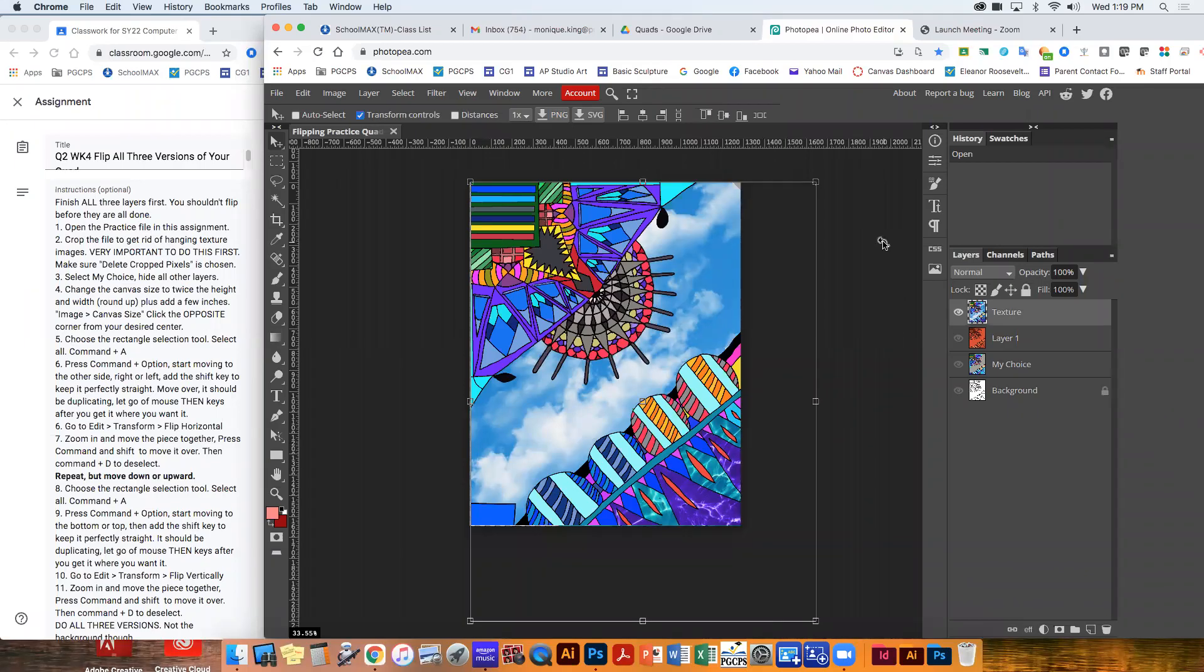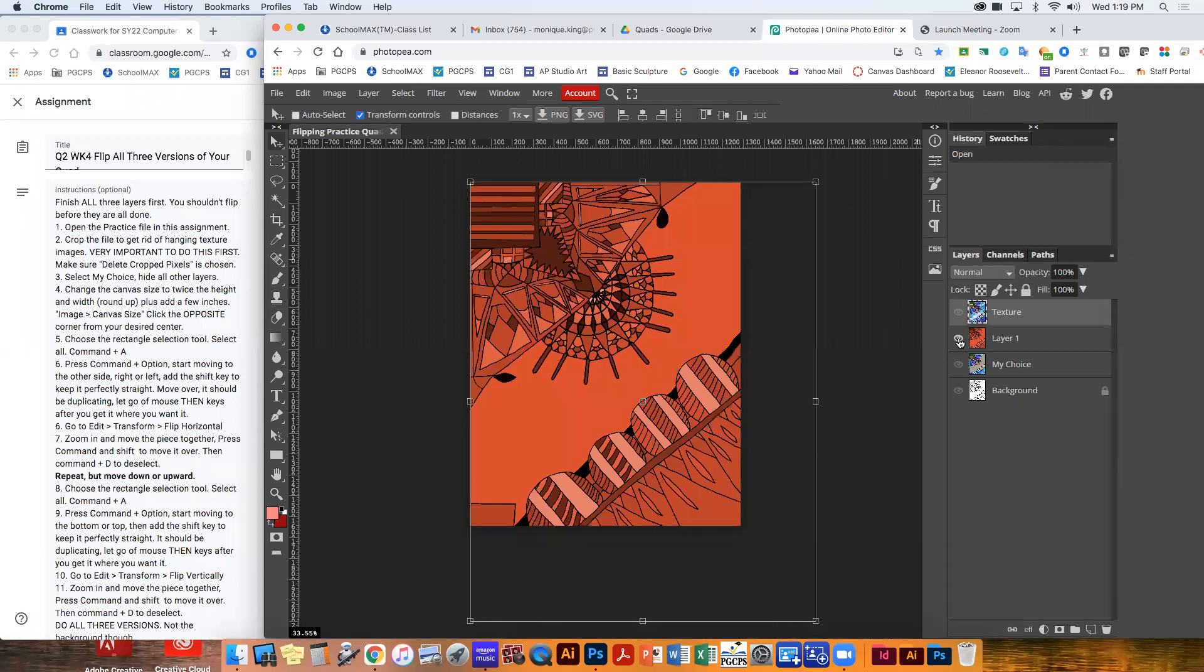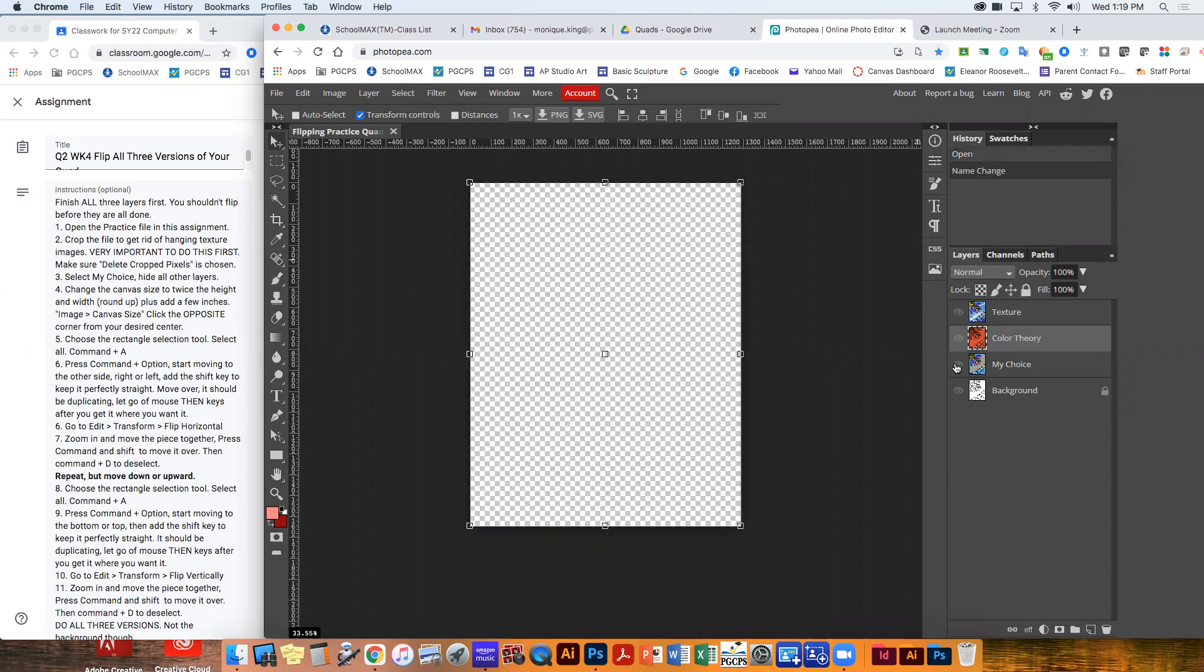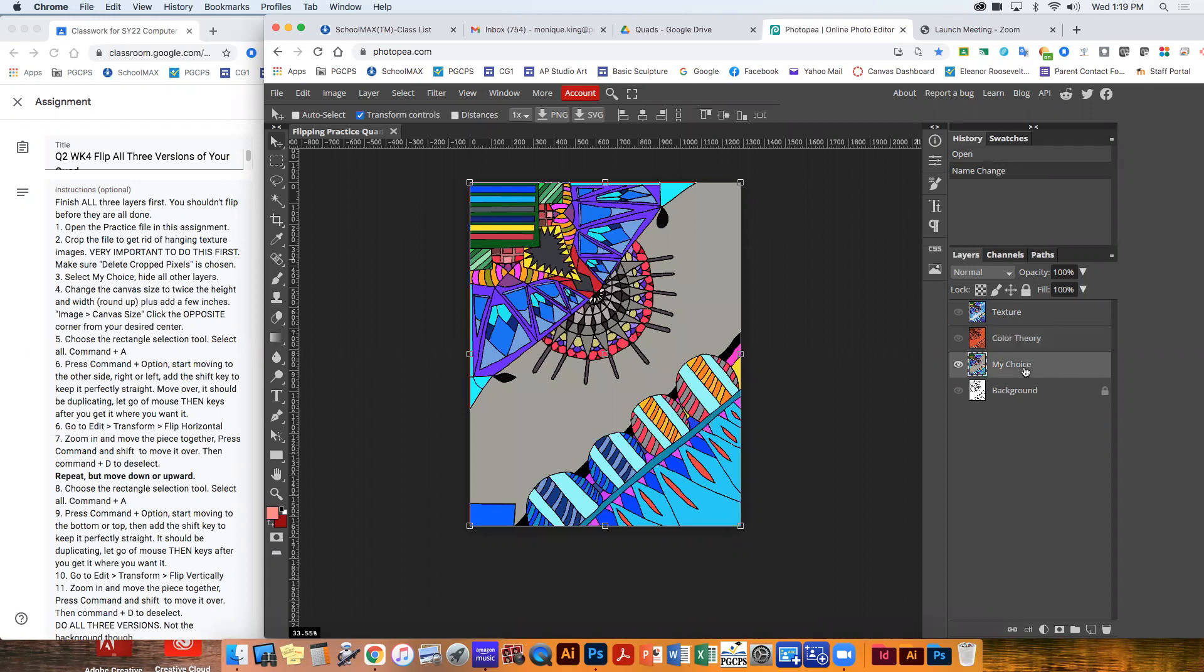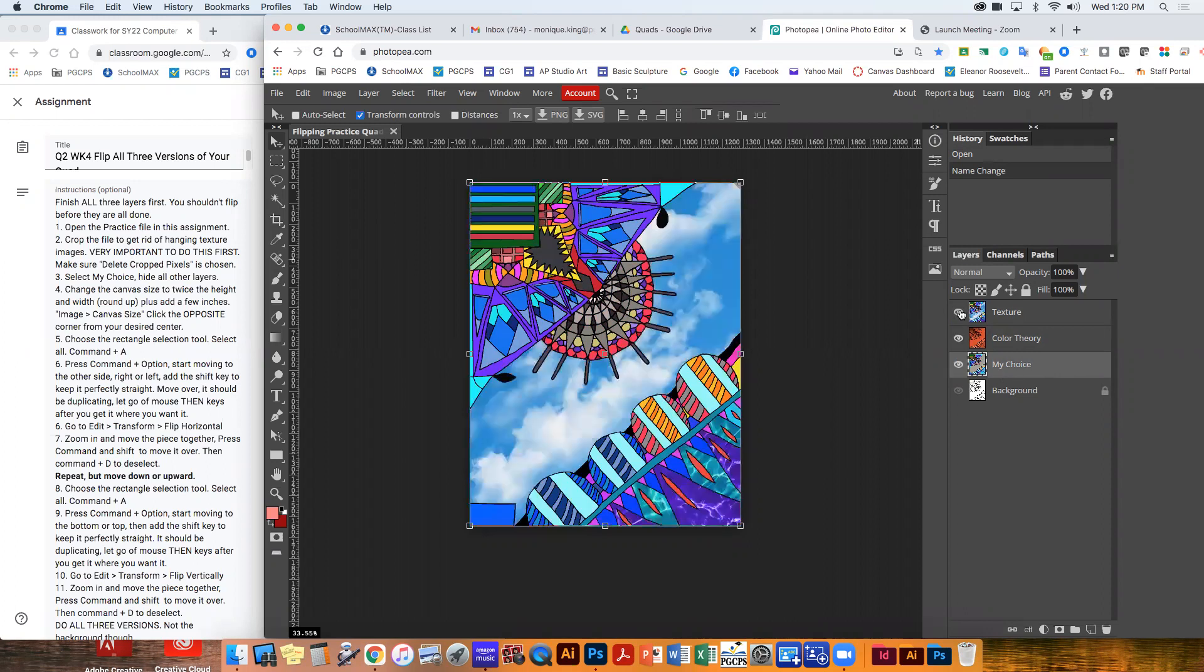Okay, today we're going to learn how to flip the quad. So everybody has done a texture, a color theory mean, and a color theory in my choice. This is a sample piece that I'm giving everyone to use - it's an older work from another student, but you should have all three of these done.